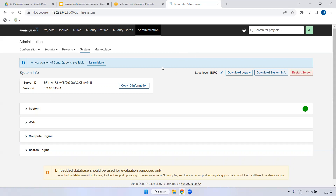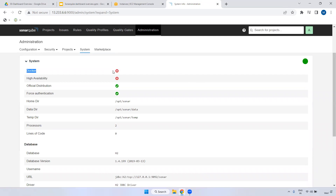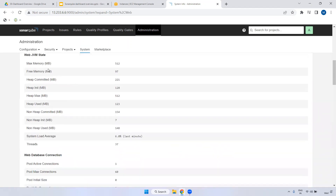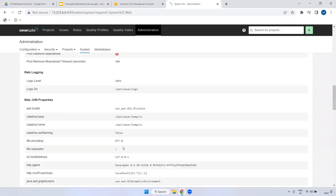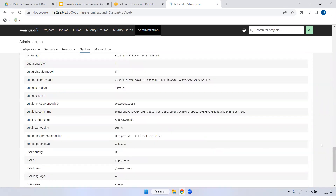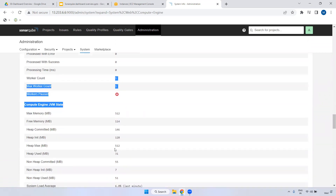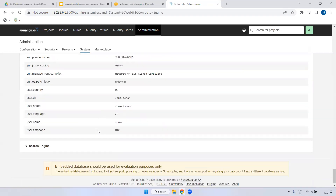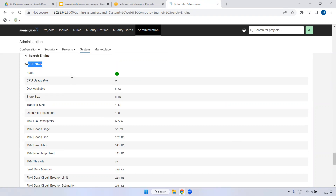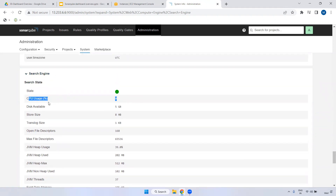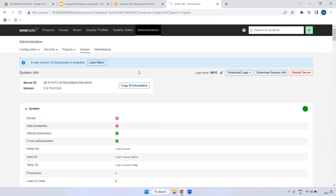Restarting here restarts the SonarQube service, not the entire Linux server. Under System Information, you can see whether Docker is installed, high availability status - currently we have a single server so it is not high availability - force authentication settings, and where SonarQube is installed. You can also check memory details - maximum and minimum memory, available disk space. Under Compute Engine, you can verify pending tasks. Under Search Engine, you can see CPU usage and available storage size.